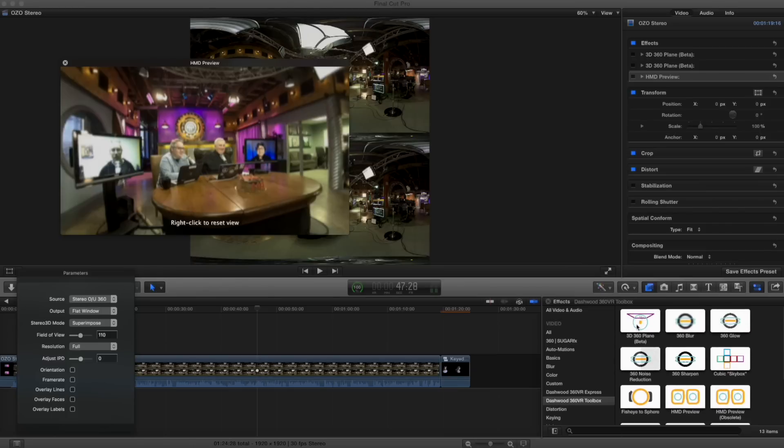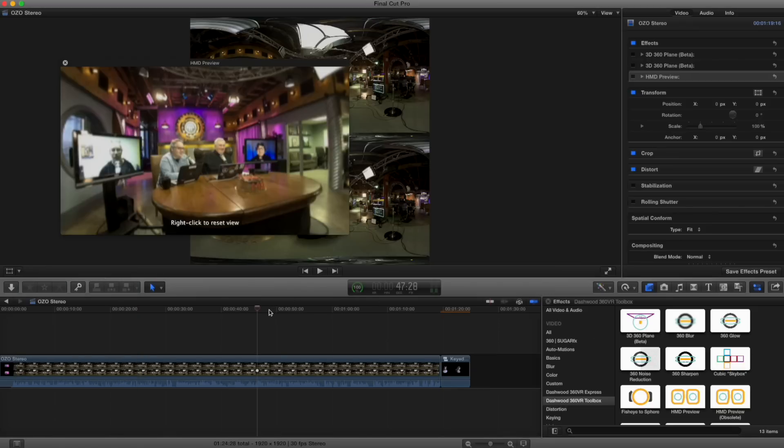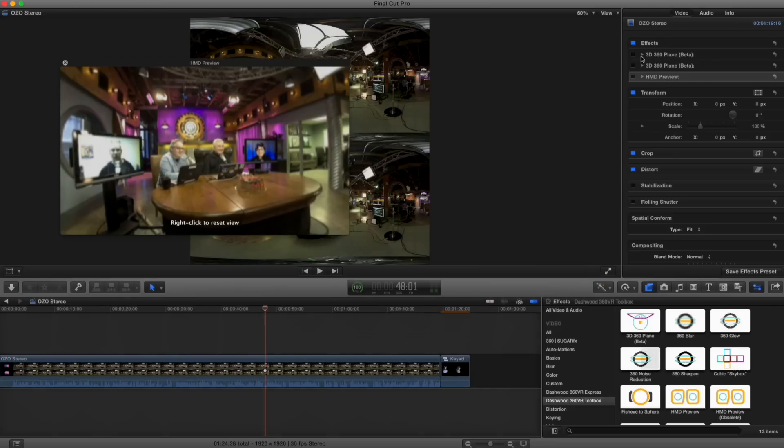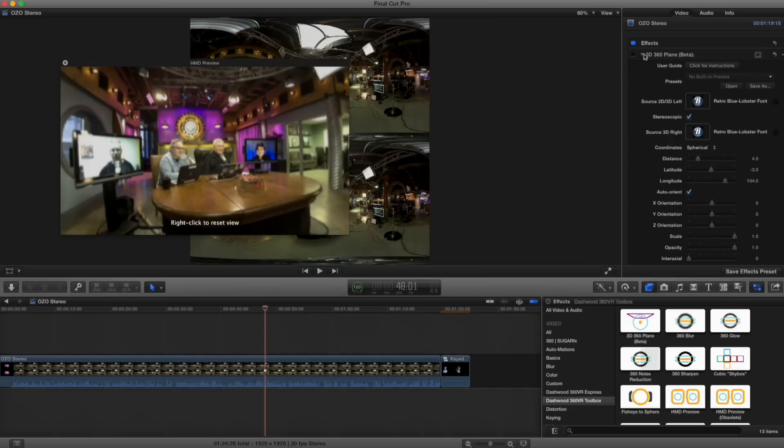Now, what that lets you do is something a little different and very interesting. So I have it applied up here. And I don't know if it turned on right now, but you see I've put in the Ripple logo for both the left and the right eyes. So I'm going to turn this on.